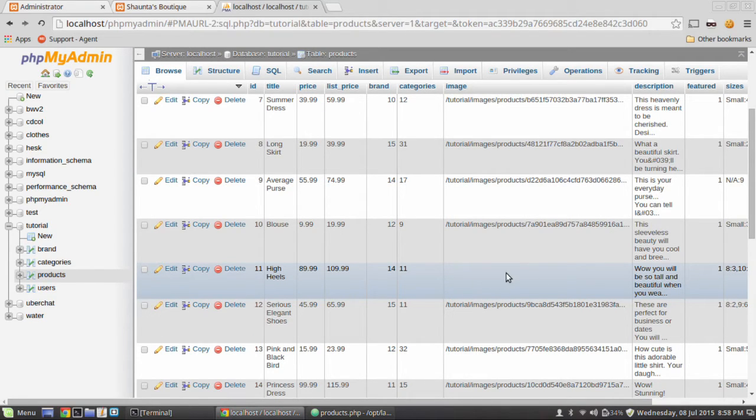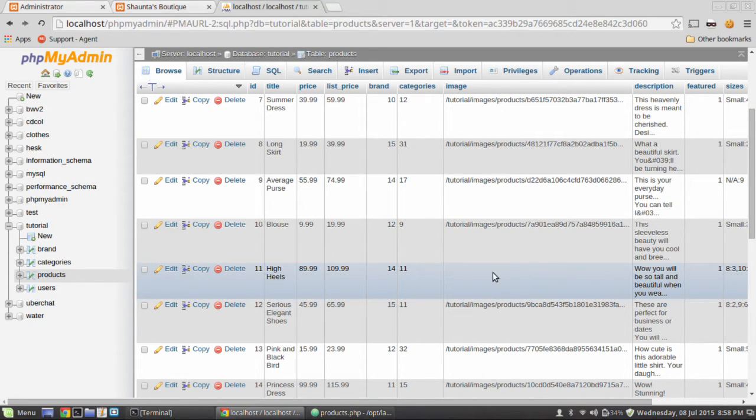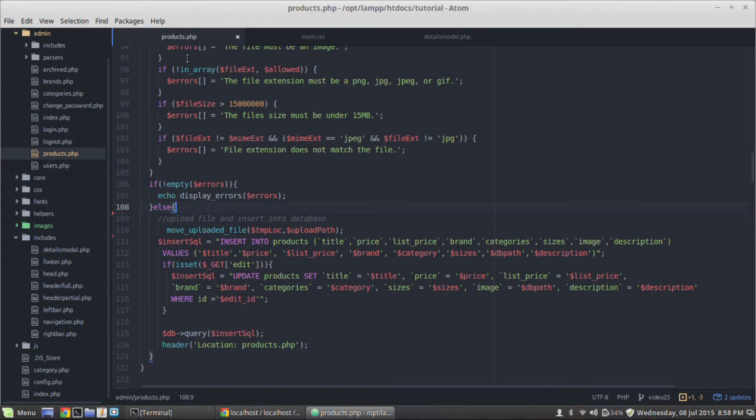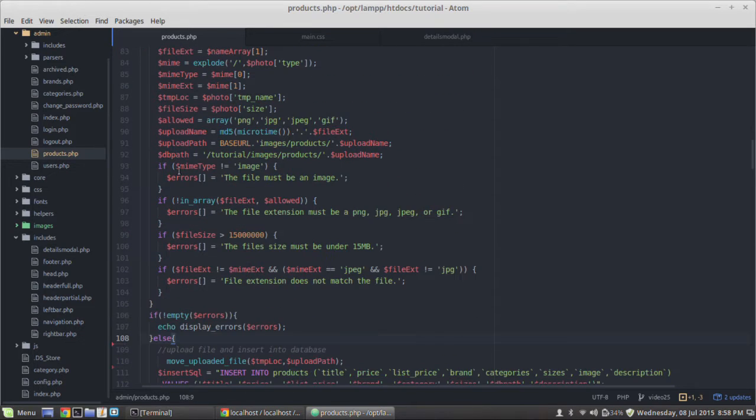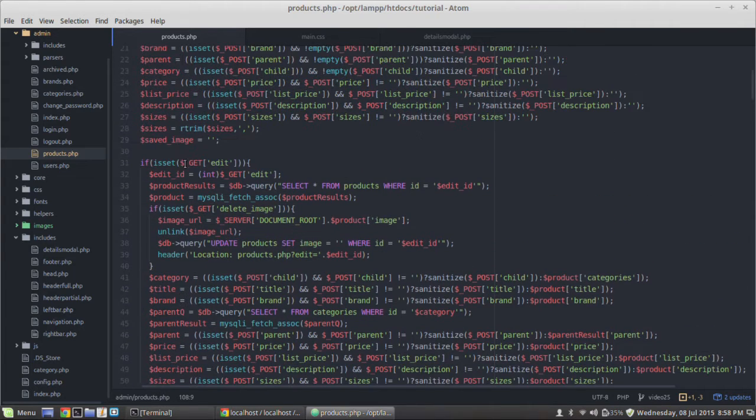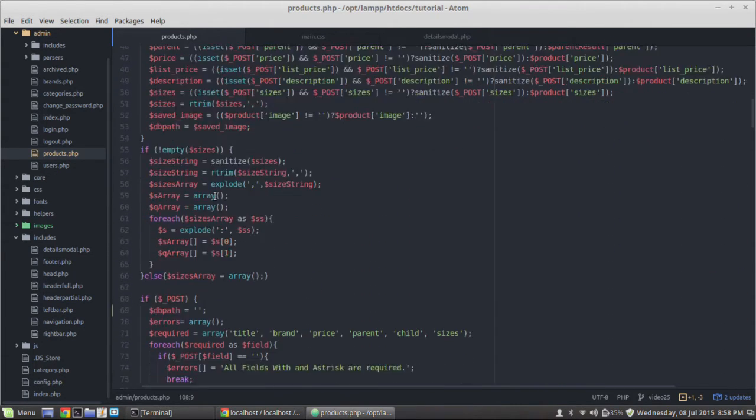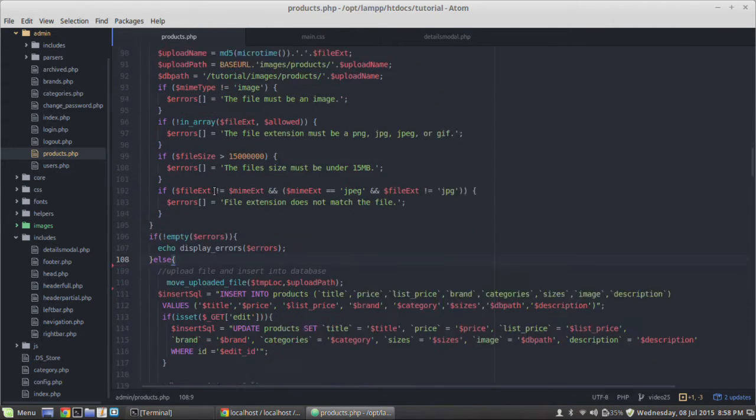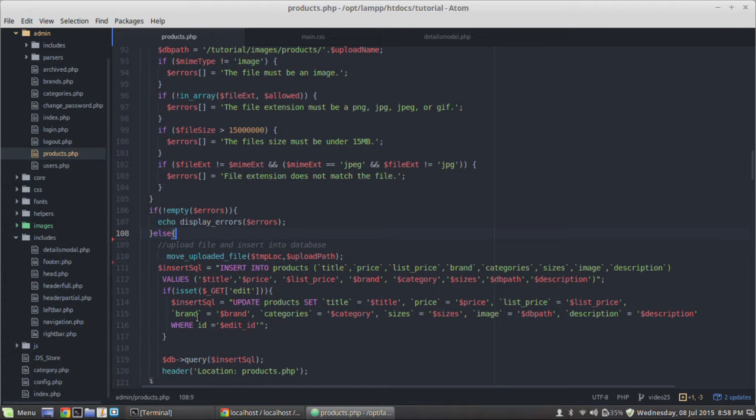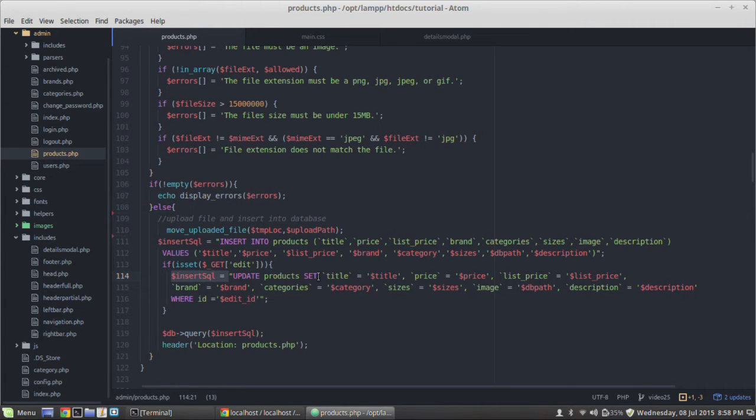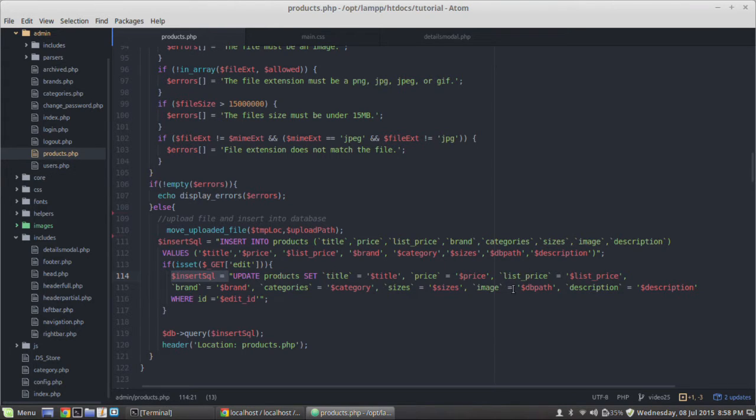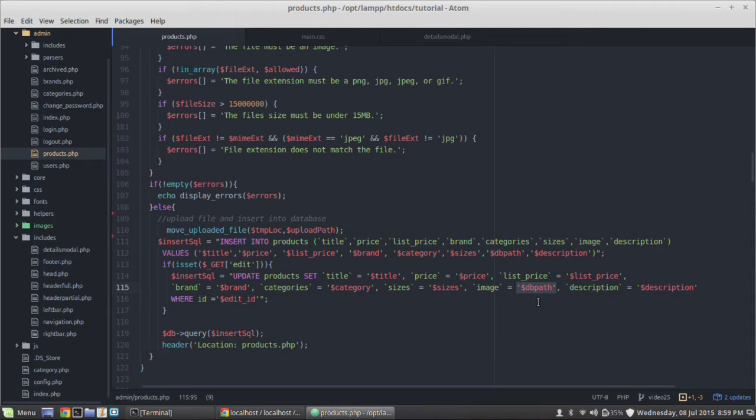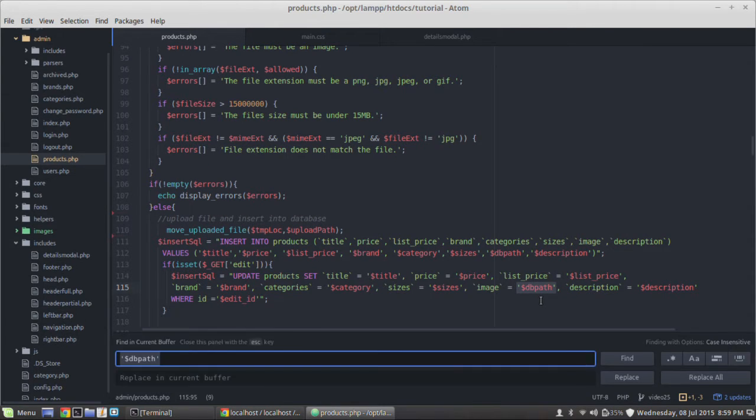And in fact, if you look in your files, that image still exists in your files. The problem is that this image, if I find here's my high heels right here, you can see that here's the path to my image. And if I refresh the page and I go back to high heels, it's gone. The image path is actually gone. And so that cues me to look at the update SQL because that's where when I edit a product, it's being edited with the update SQL statement.